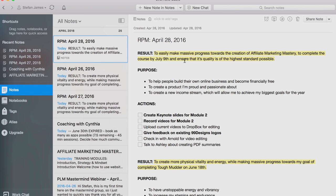You write it out in a way that's compelling, that's exciting, that's specific, and that really motivates you. You can see that my result has a deadline as well — by July 9th.